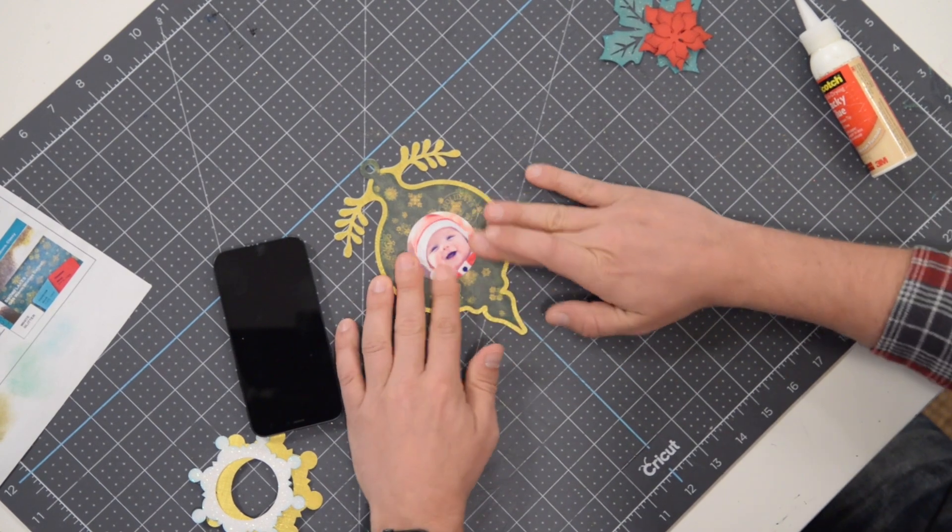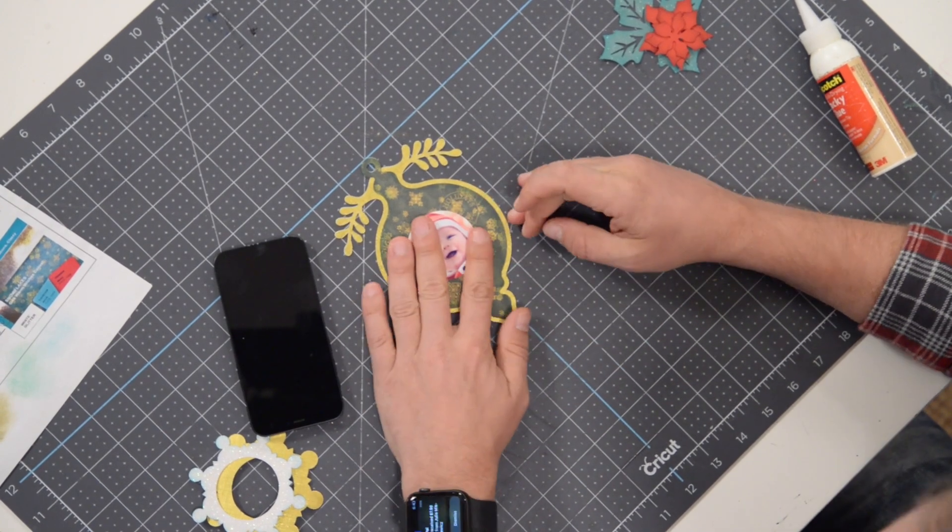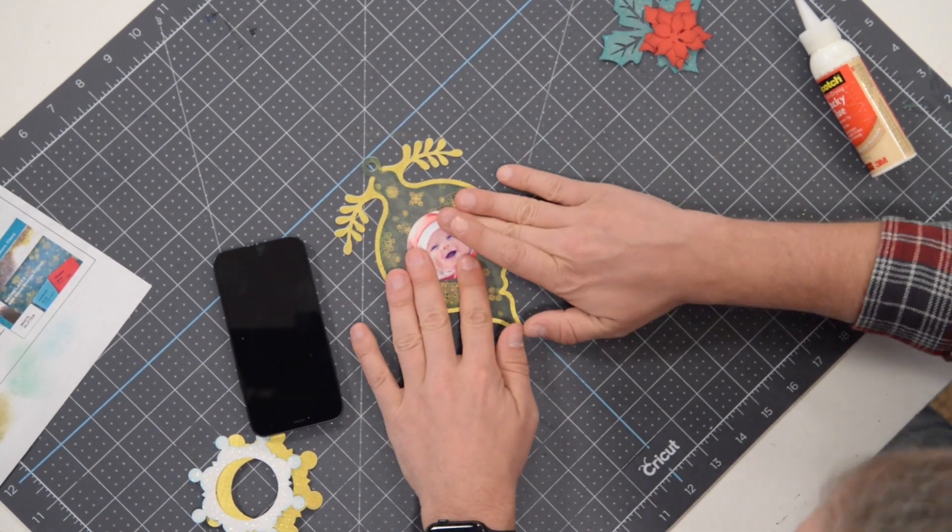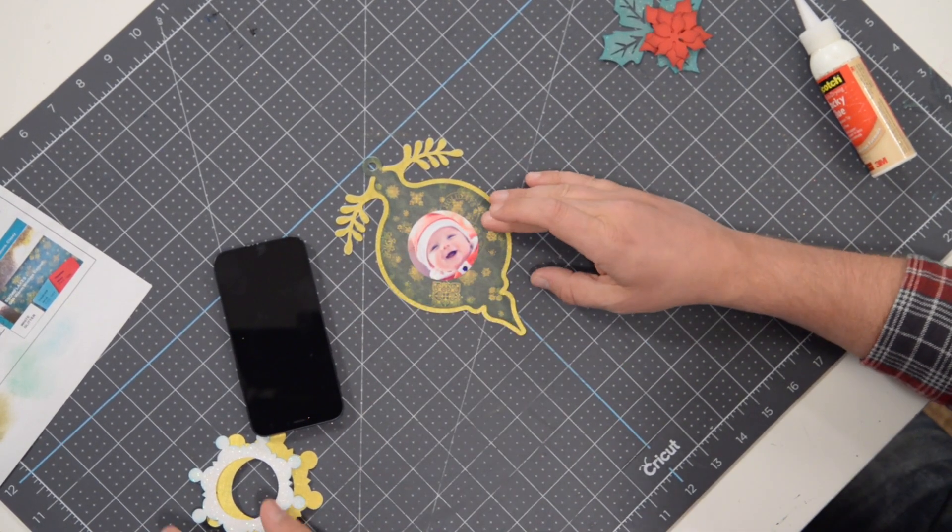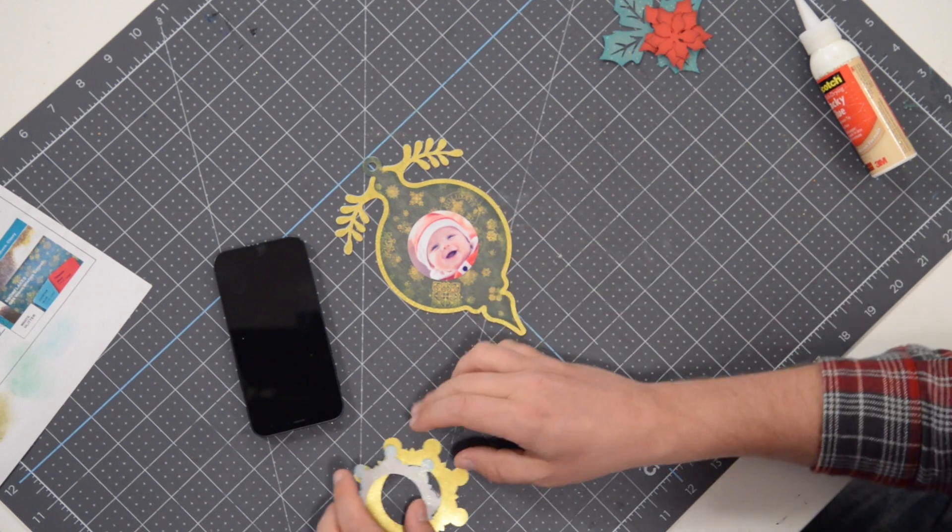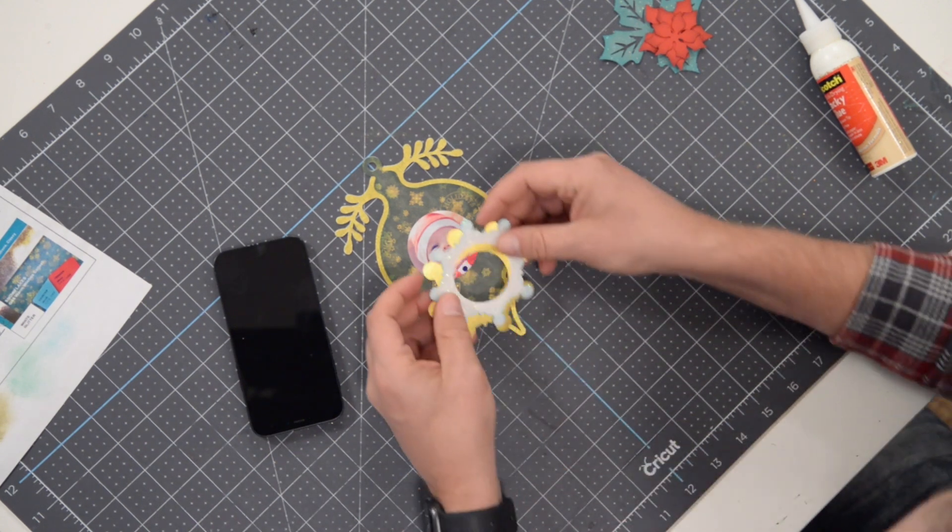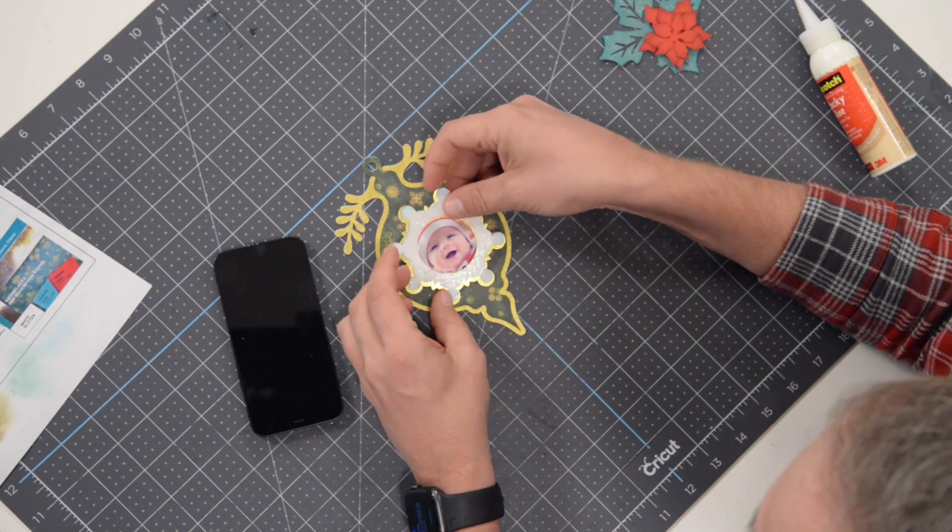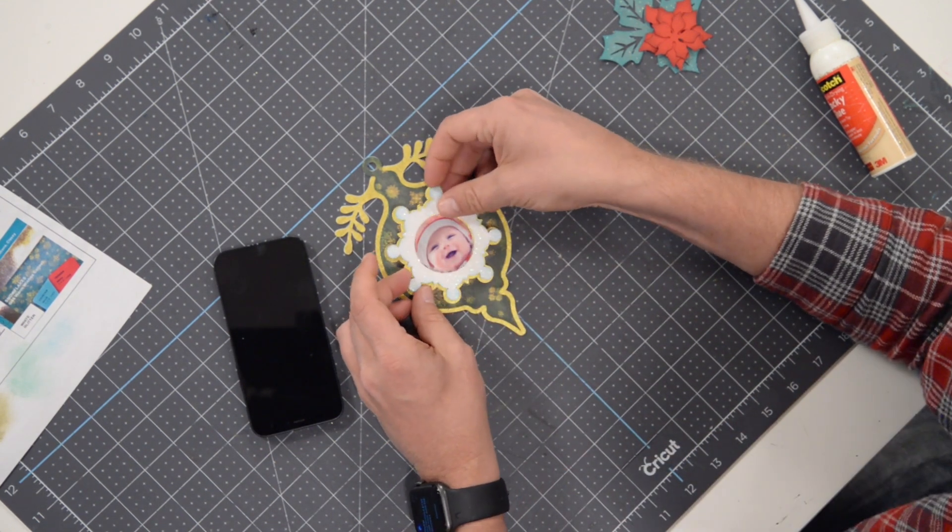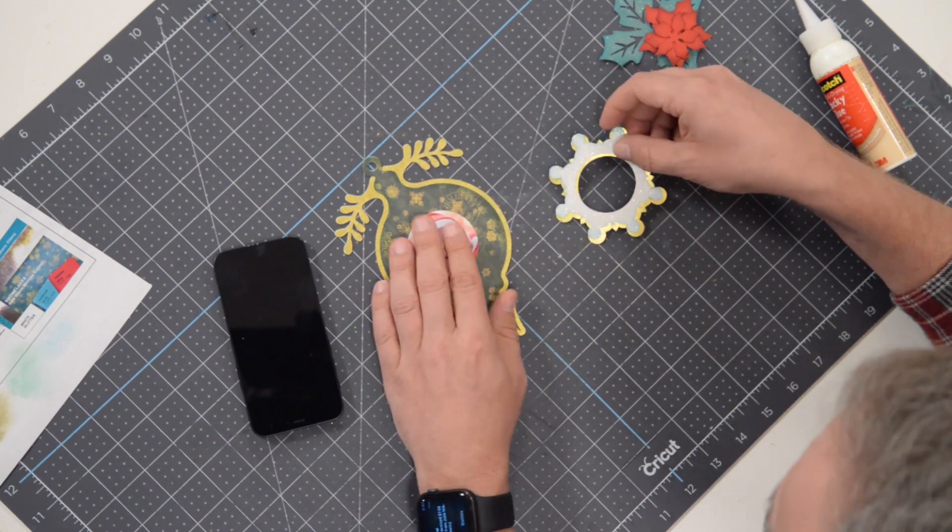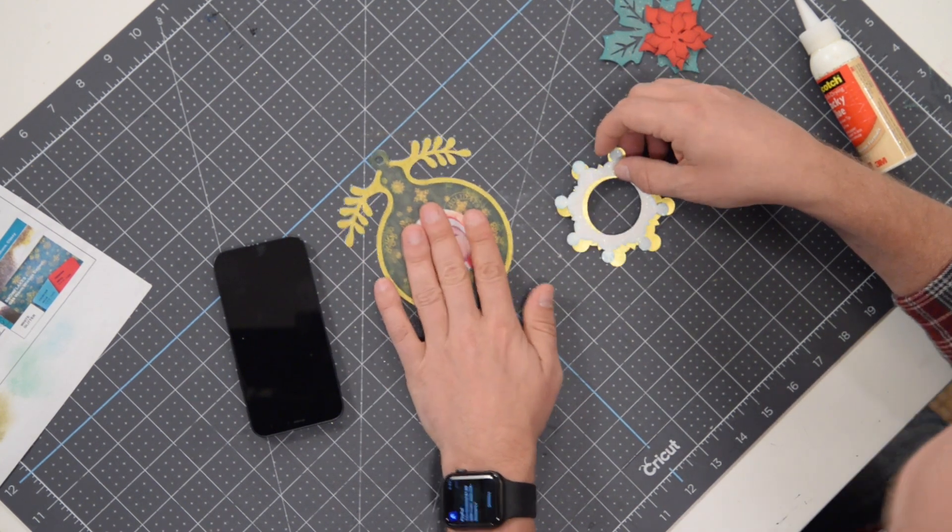And press that down. So the photo is going to go flat on the ornament like so, okay? And then we have this little piece here that we're going to assemble and then we're going to pop dot this to create a nice little beautiful frame around our adorable little baby here.